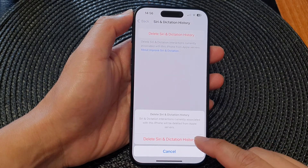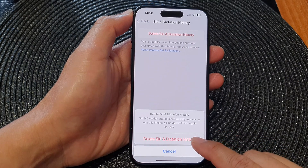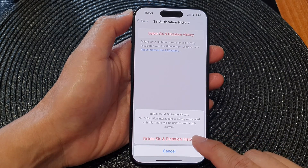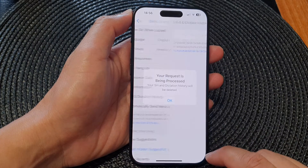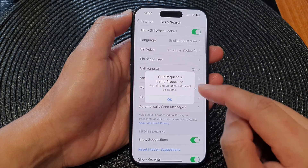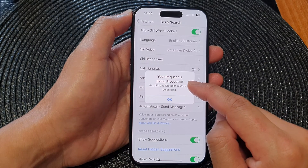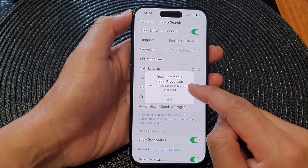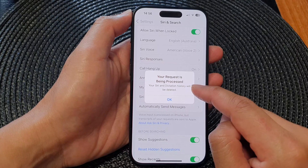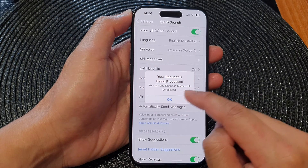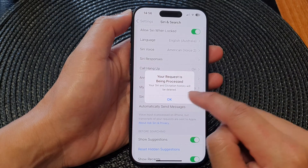From the pop-up, tap on Delete Siri and Dictation History. Your request is being processed and your Siri and dictation history will be deleted. Tap OK to complete.